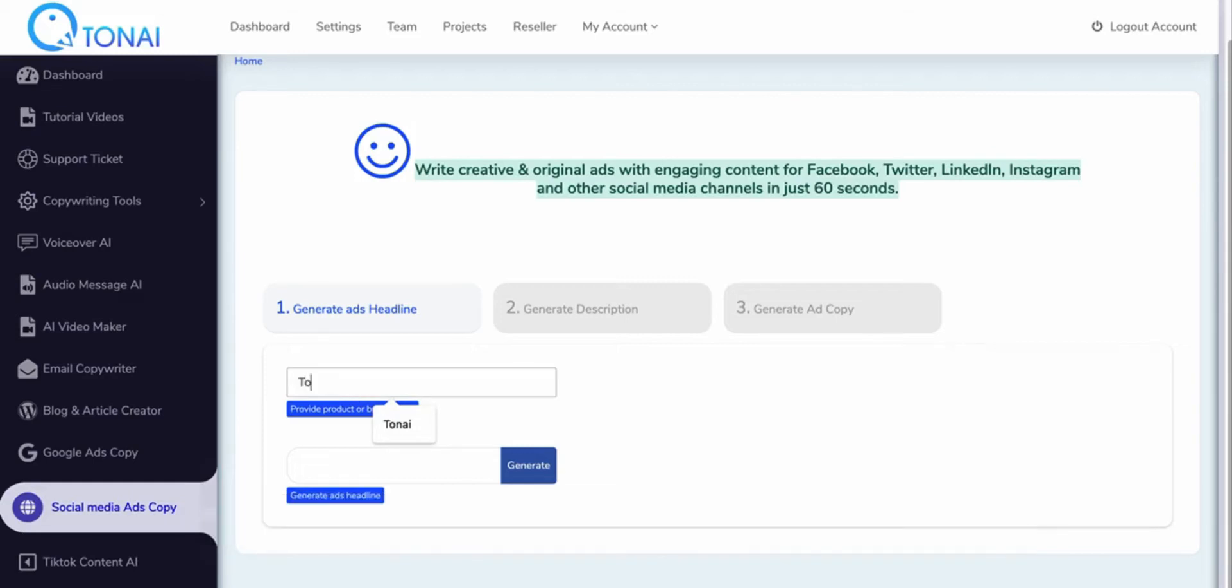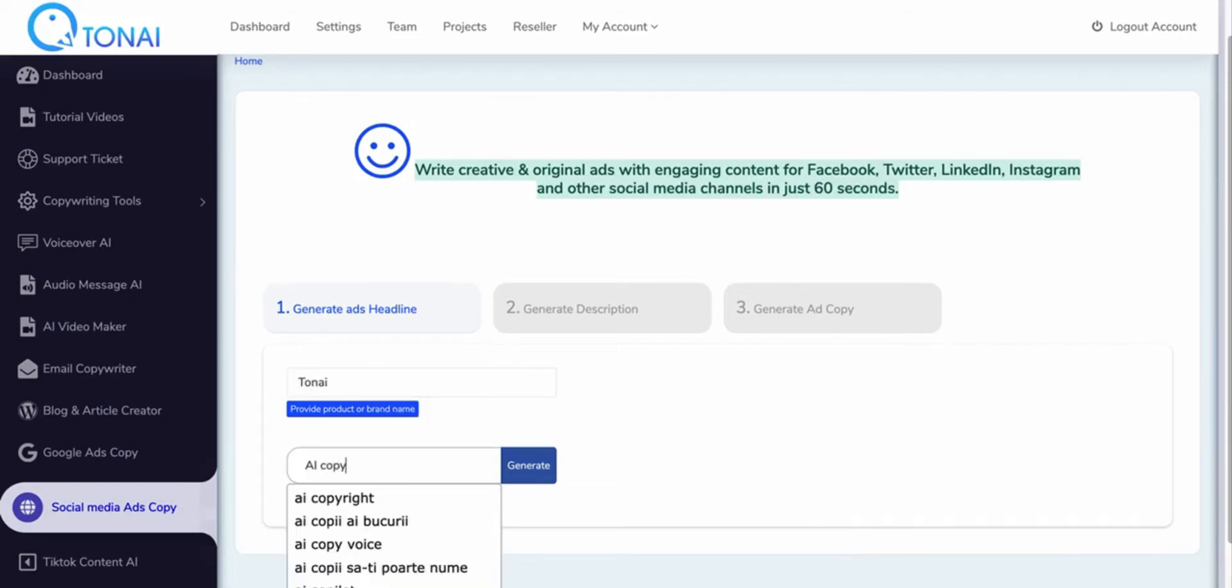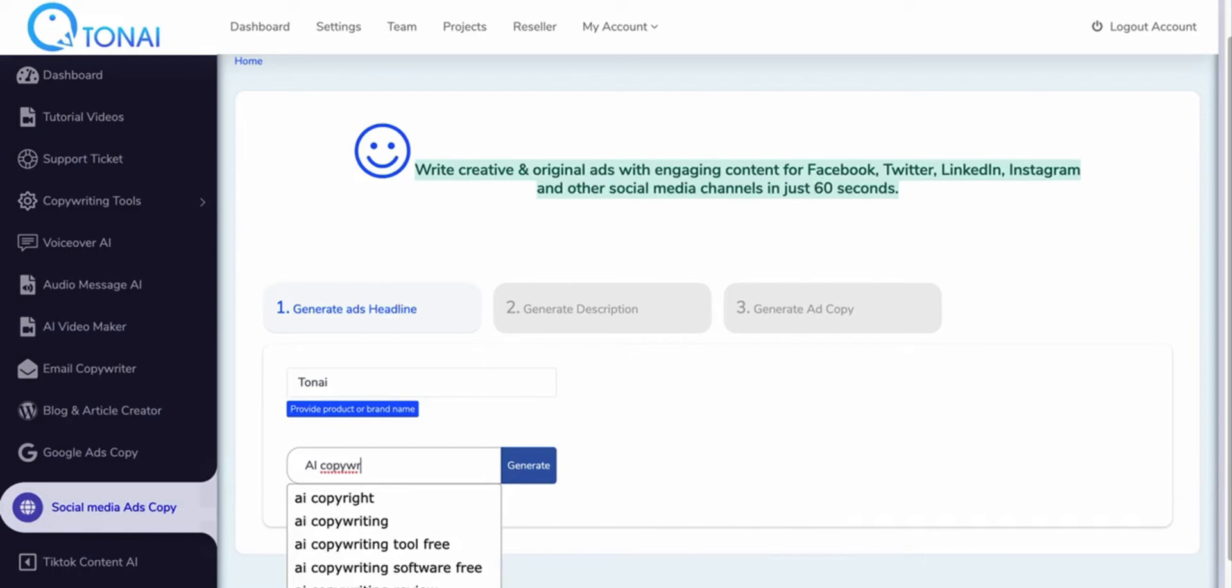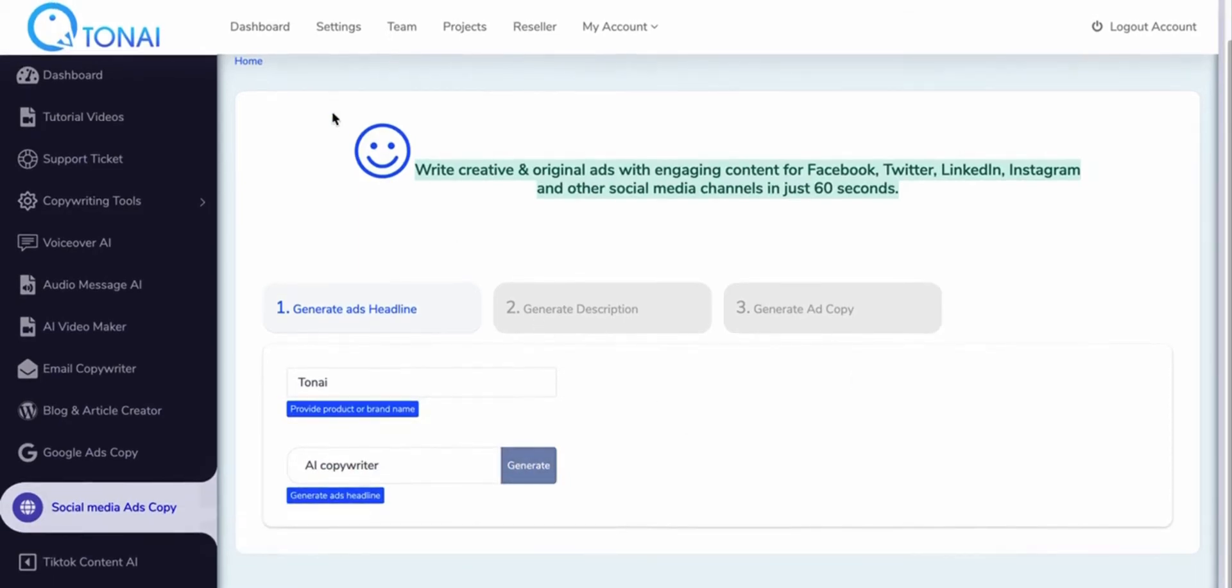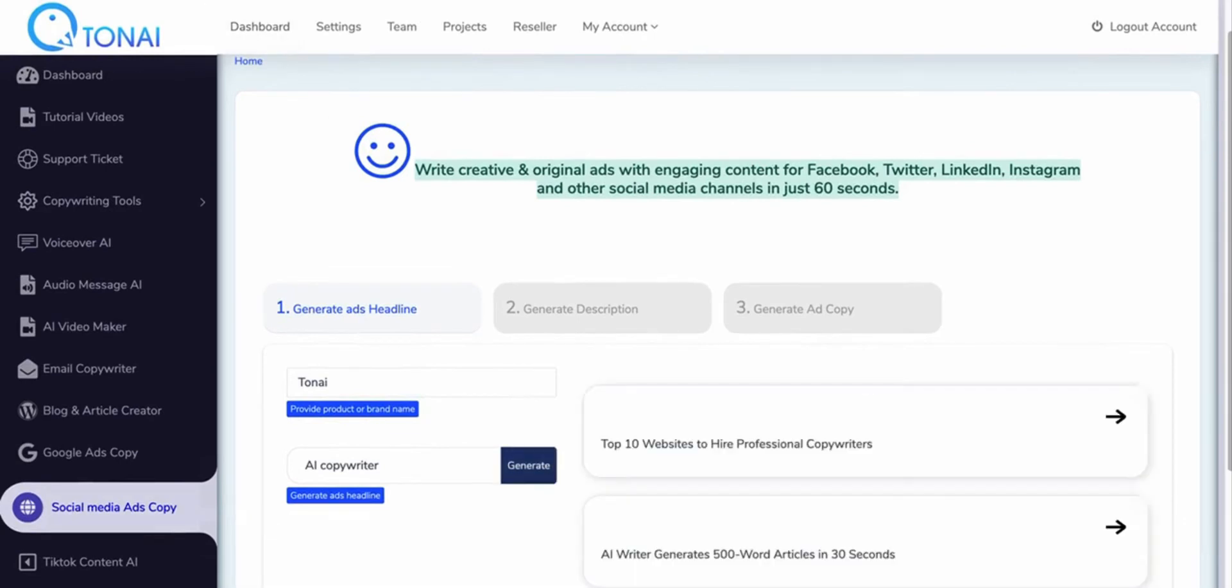So I'm going to enter Tanai. Click on the generate button. I'm given other headline suggestions.